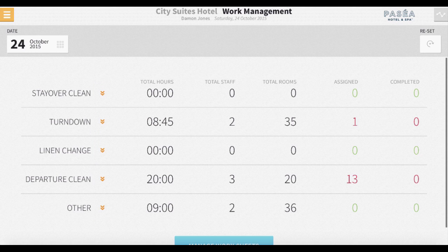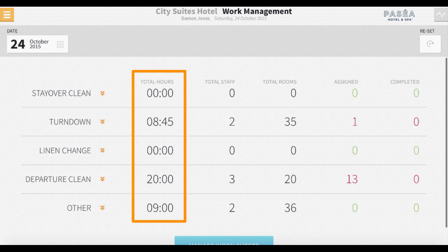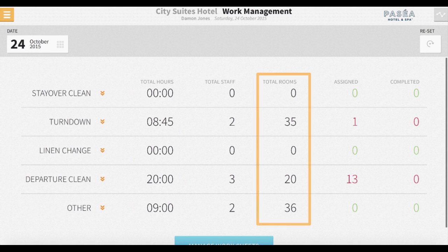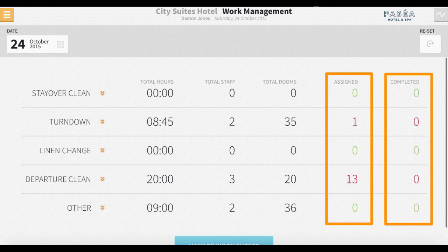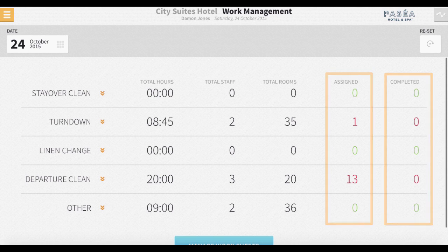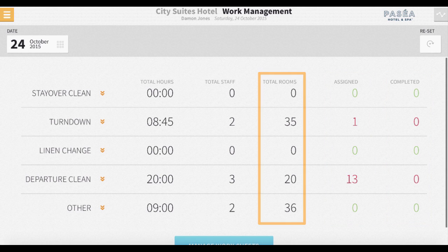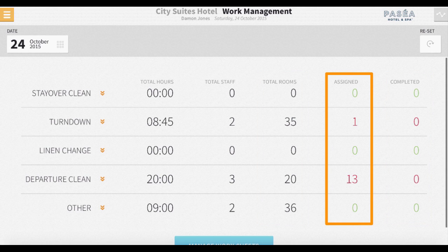Beside these arrows, there is a total hours column. Rover calculates the amount of time it will take to complete a task based on the total number of rooms that need to be cleaned that day, which displays in the column to the right. Then we have the assigned column and the completed column. Based on the number of rooms listed in the total rooms column, the number of these rooms that have been assigned will display here. As rooms are assigned to housekeepers, this number will increase or decrease.